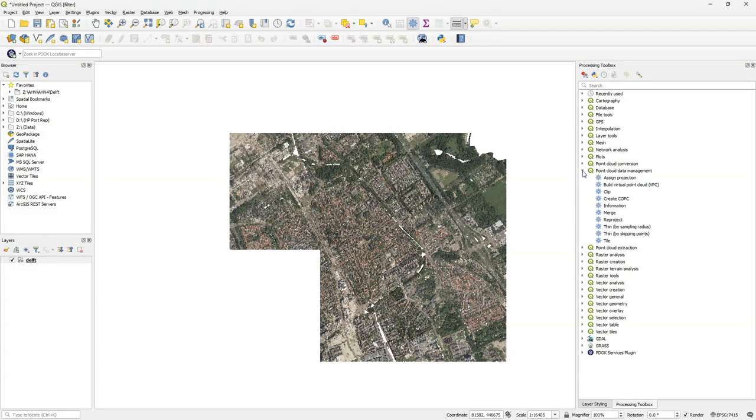Hello, welcome back to my YouTube channel. In this video I'm going to show how to split a point cloud layer into tiles. Tiles are useful when the point cloud layer is very large and we need smaller tiles to handle.